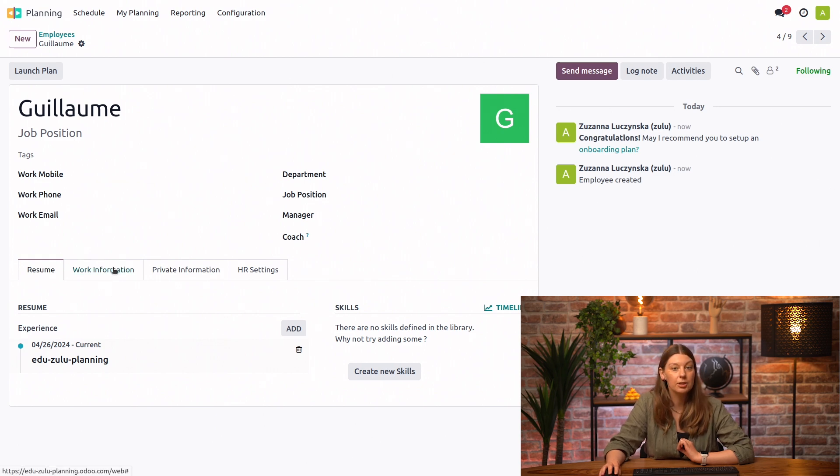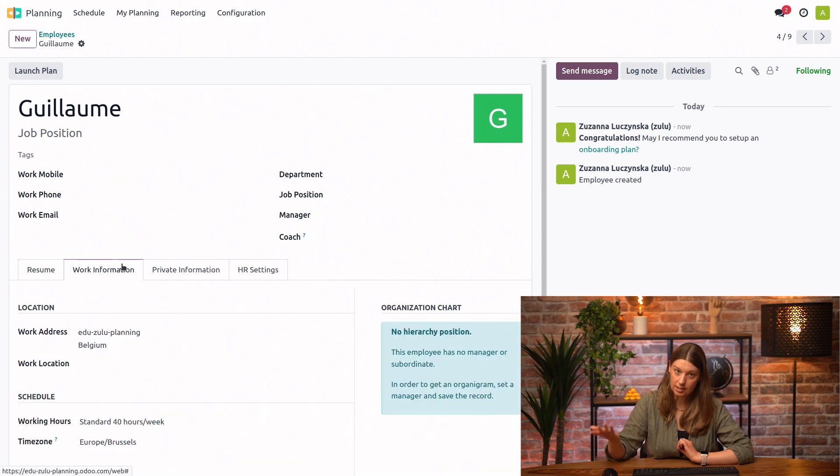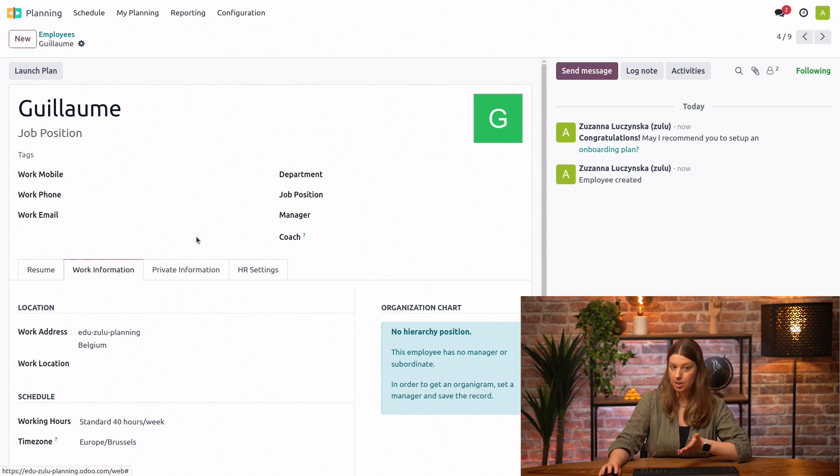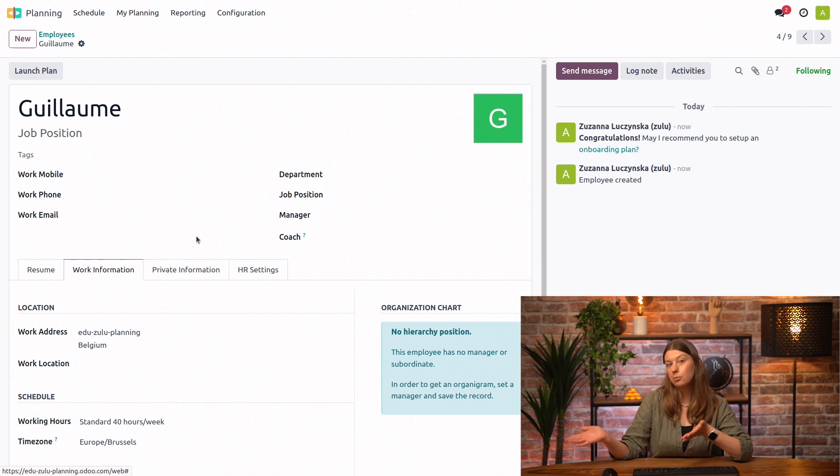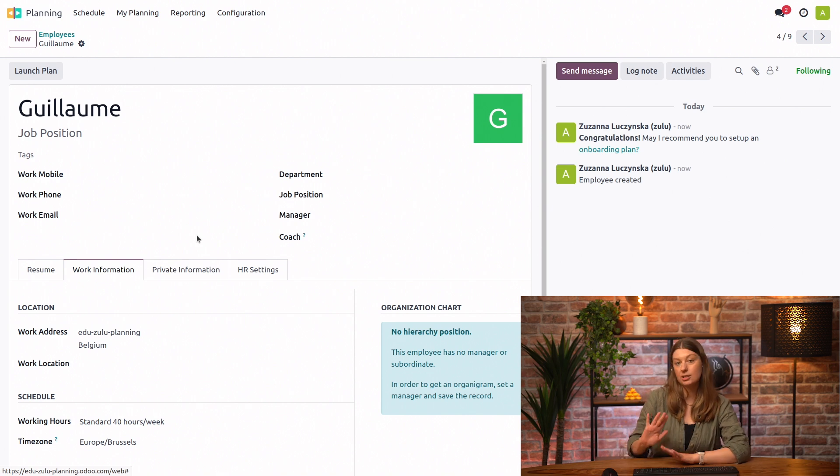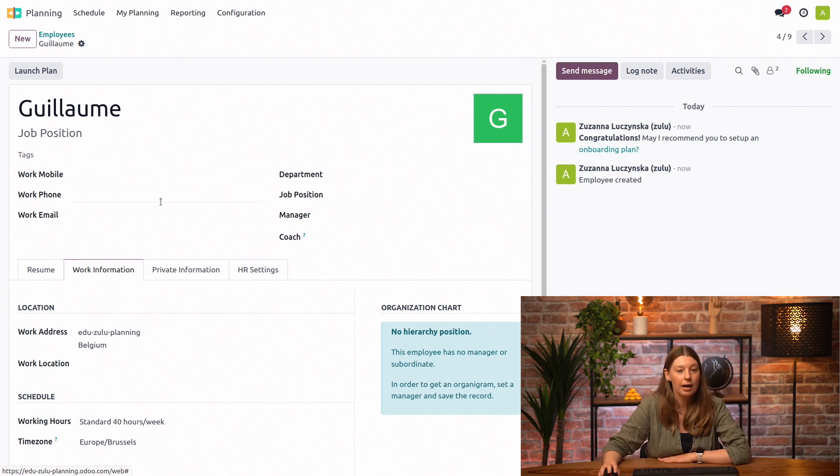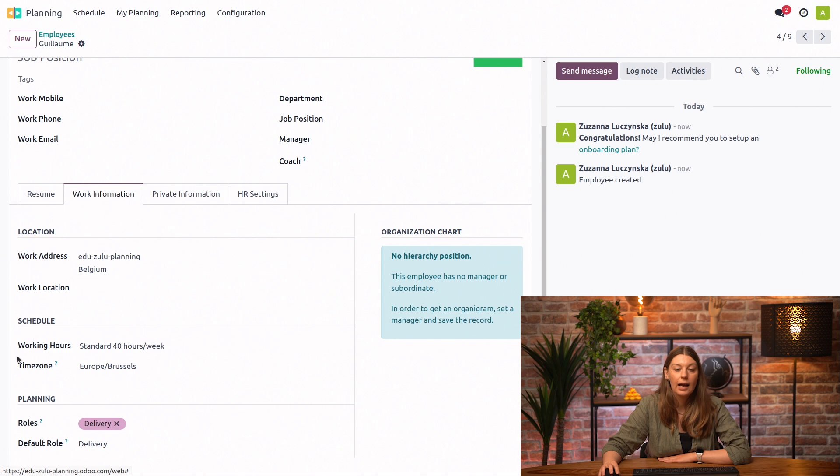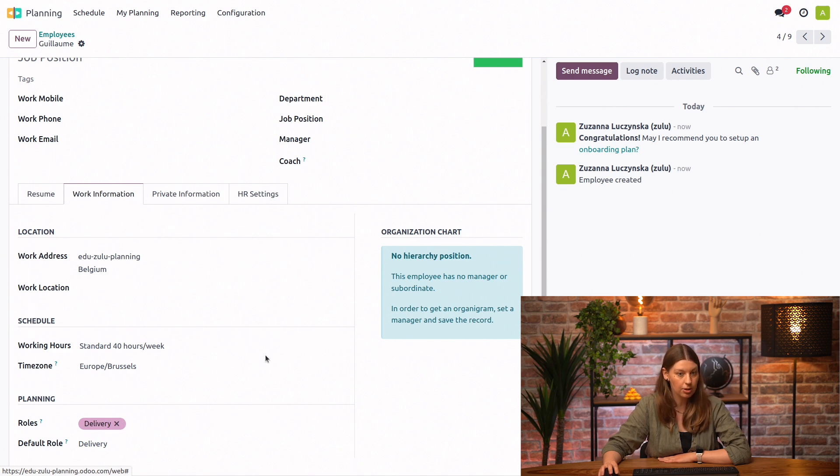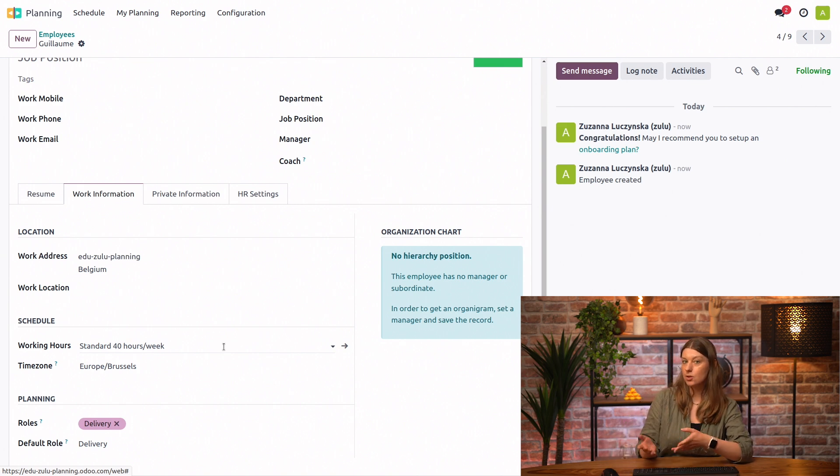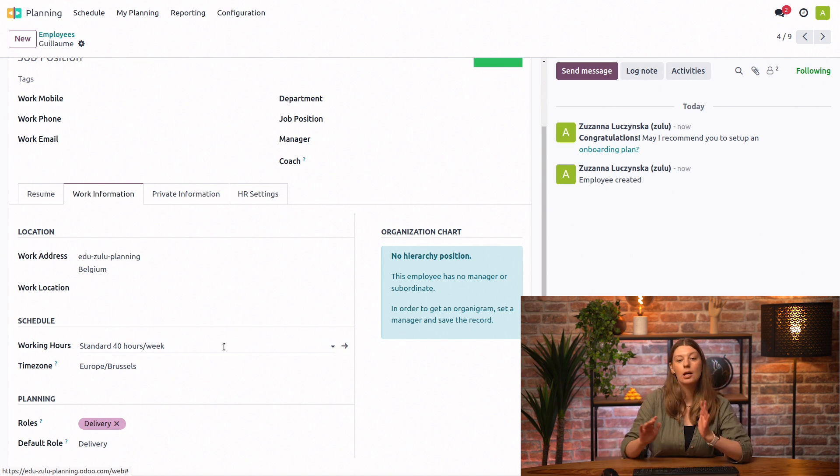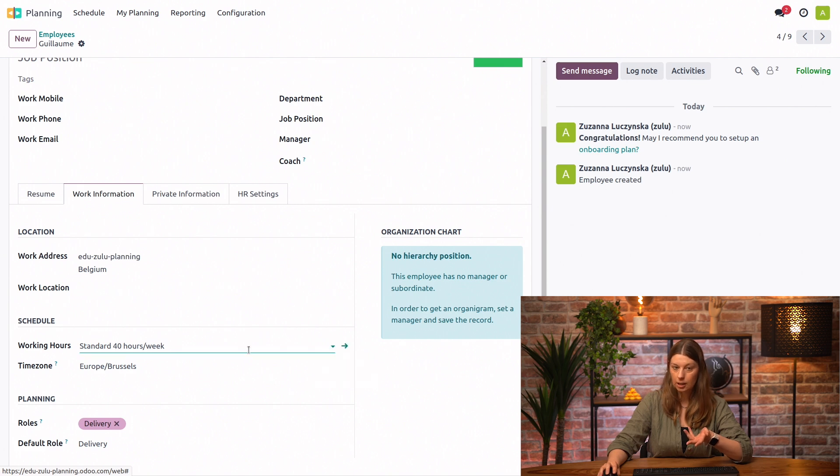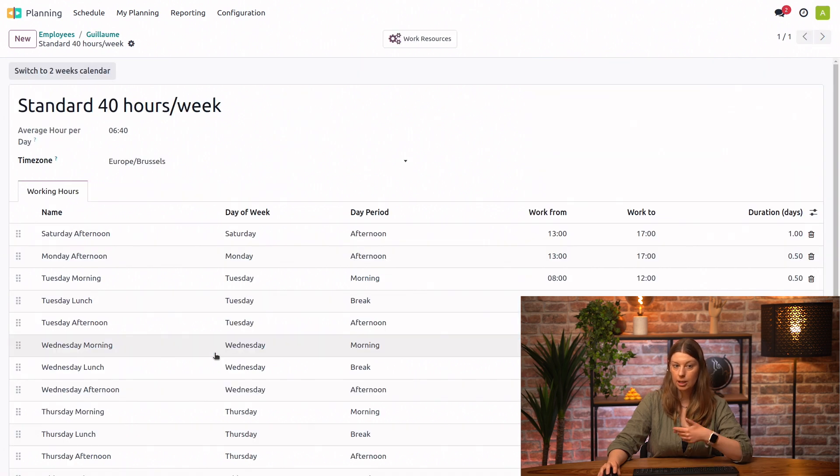And the tab that really interests us in the context of planning is the work information tab. We have more tutorials about employees and other HR apps. If you're interested, please go ahead and check them out. For now, we'll just scroll down in the work information tab. And what interests us concerning planning is the employee's schedule. Now, by default, this is set to 40 hours a week as standard contract. But, for example, for our colleagues that work part-time, we could go ahead here and create new schedules.